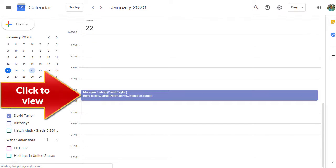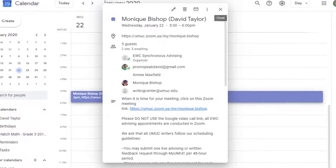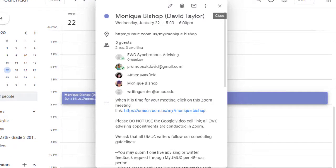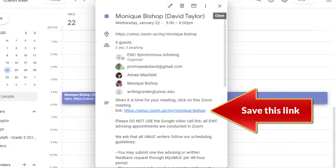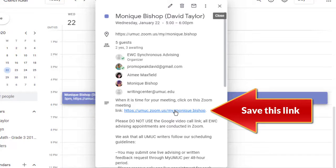Clicking on the calendar will open an information box about your appointment. After you've read about the cancellation policy, be sure to note the Zoom link. You may wish to copy and paste it for safekeeping.